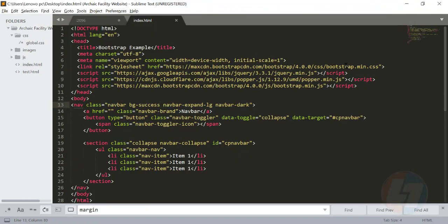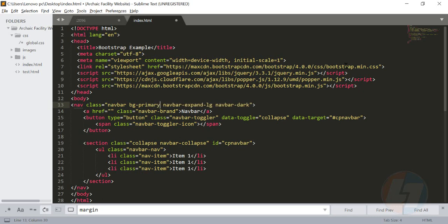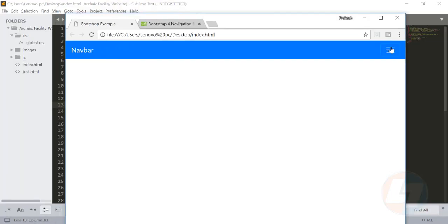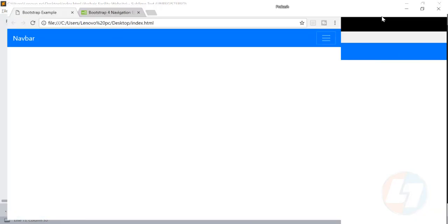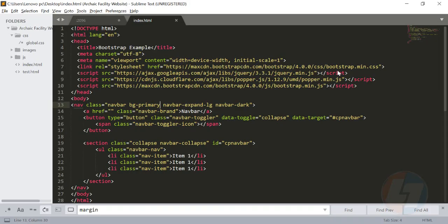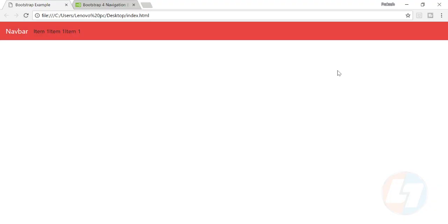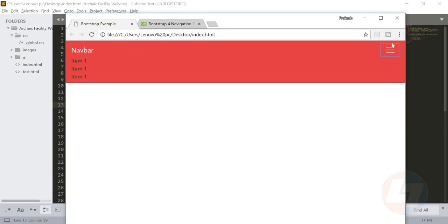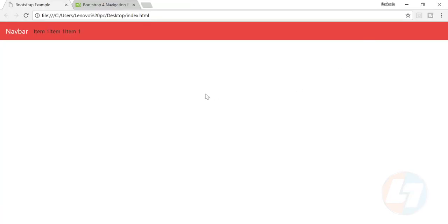You can also change the color of this bg-success to different colors like bg-primary. If I do that, we'll see that this color will reflect there. This is our bg-primary. And if I make it bg-danger, you will see the color is changing. So there are a lot of options in Bootstrap. You can explore and create a beautiful navbar for your website.